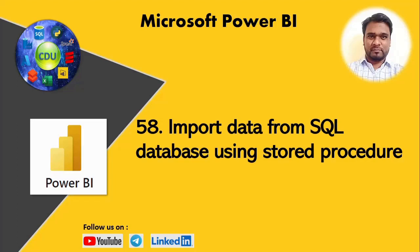Hello and welcome to this new video in the Power BI playlist. In this video, we will again see importing data from SQL database, but this time we'll use a stored procedure instead. Let's get started.